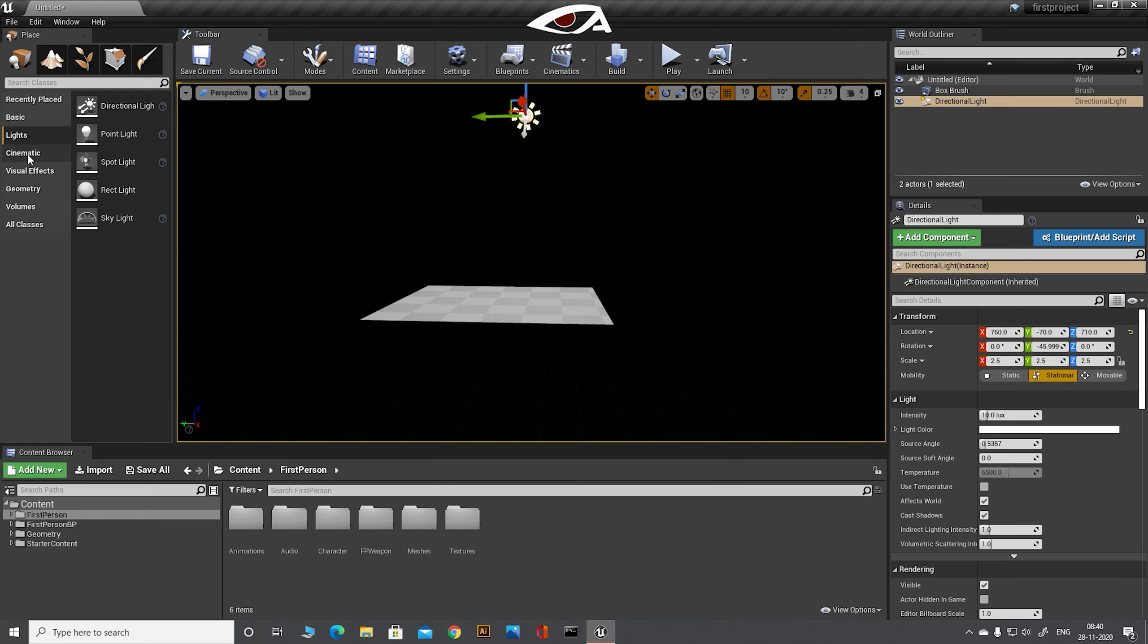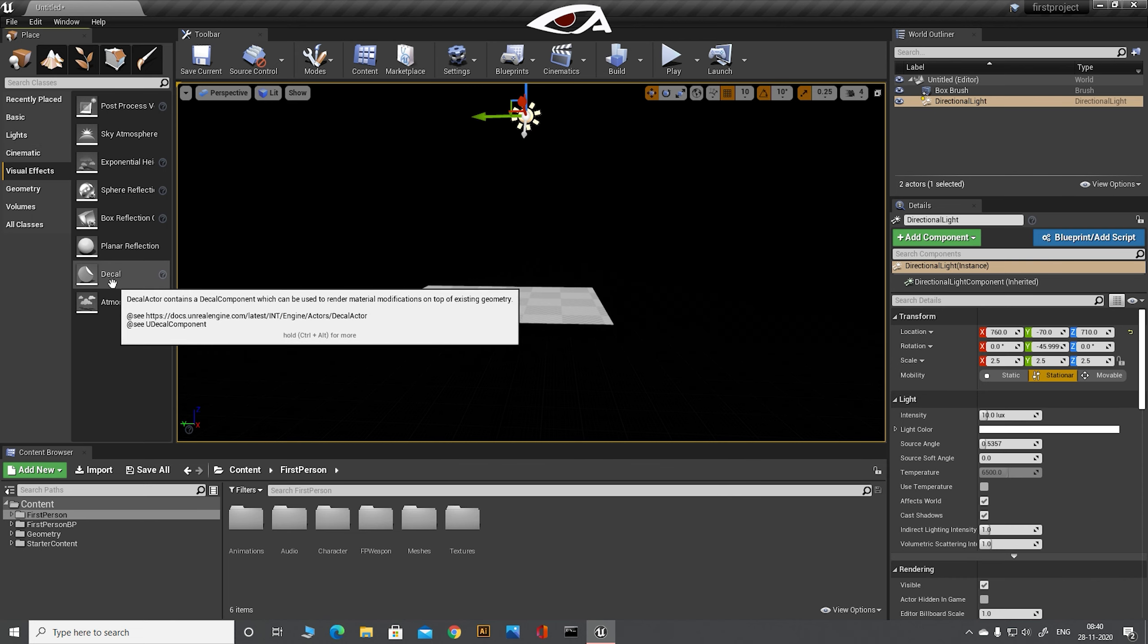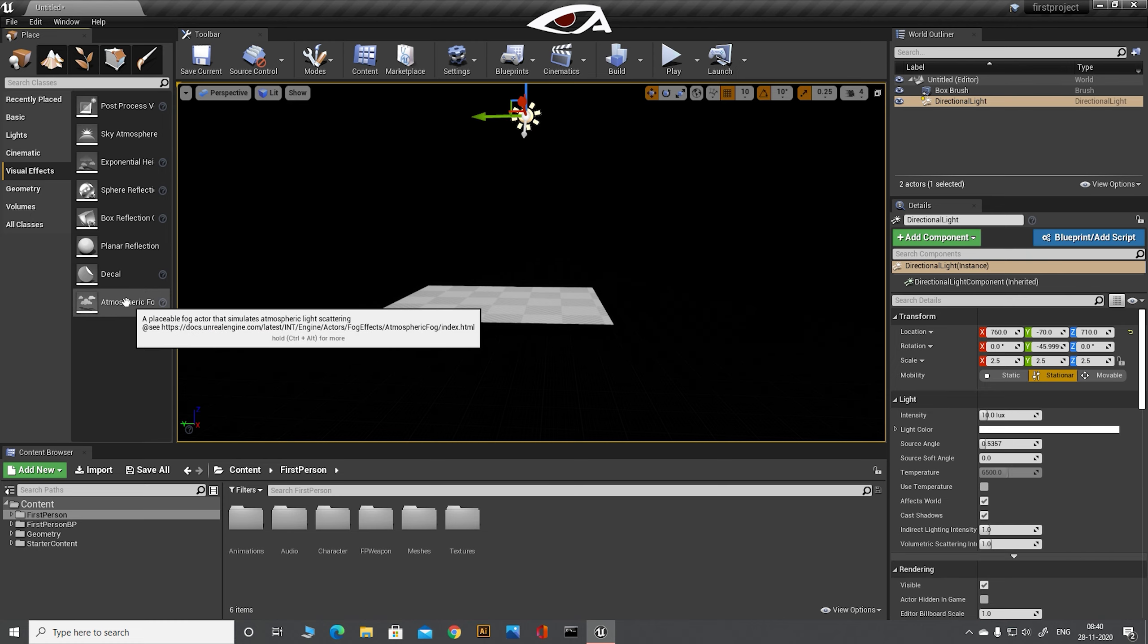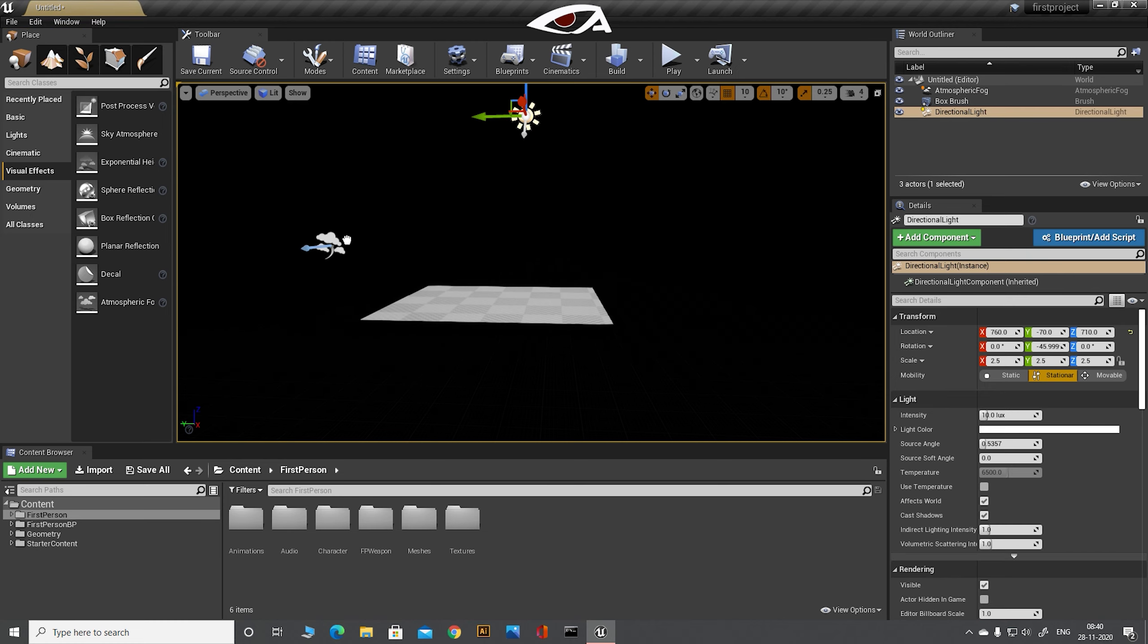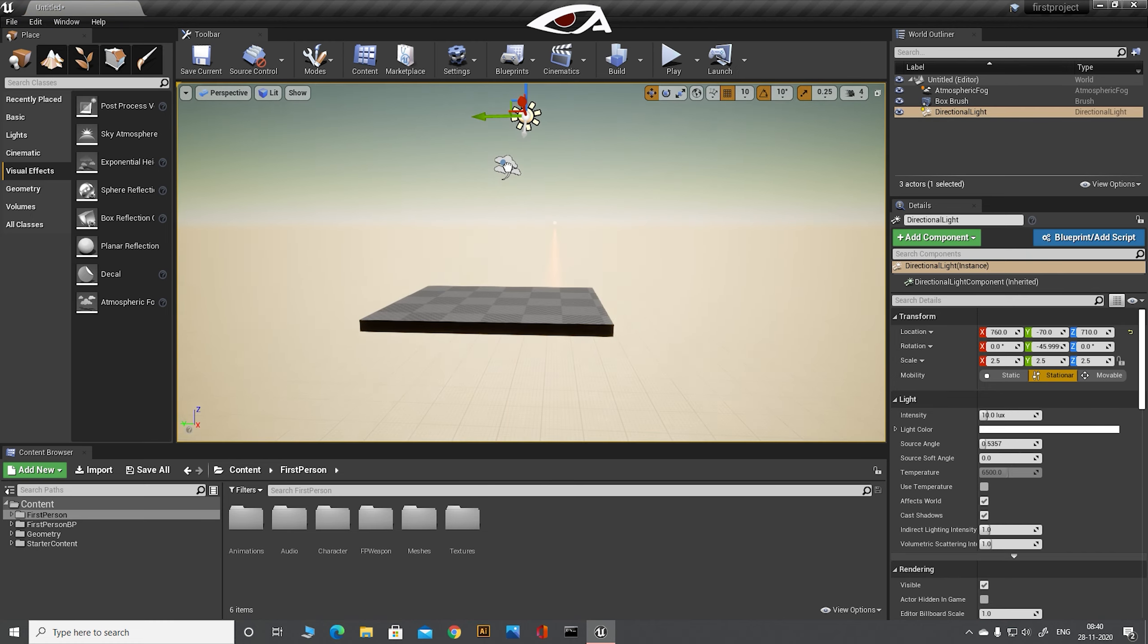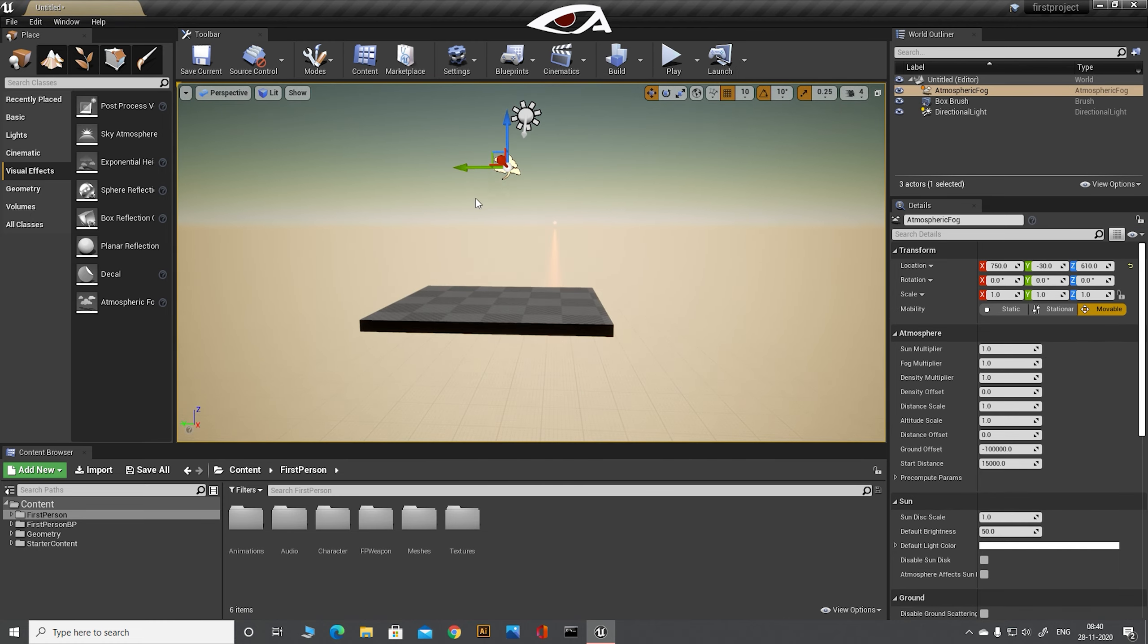Now adding the sky environment to the level. Go to the mode, visuals, atmospheric fog. Add in the similar way to adding lights and adding the object, just by drag and drop action.